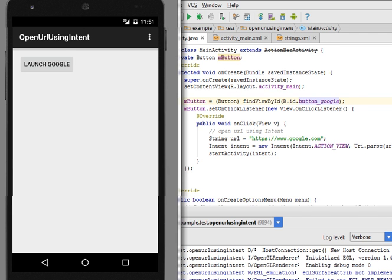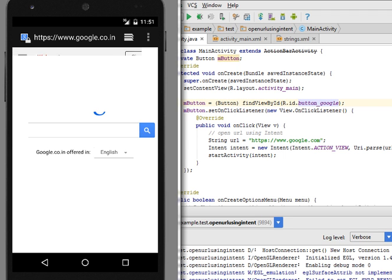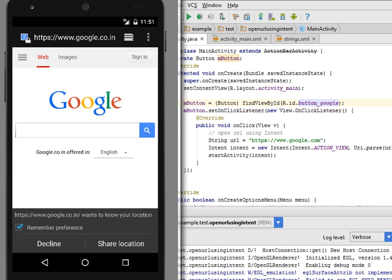Here is our application running in the emulator. Now click on the launch button. It will open the default browser and show the Google page. This is just a simple demo of how to open a URL using an intent. I hope you like this tutorial. Have a nice day.